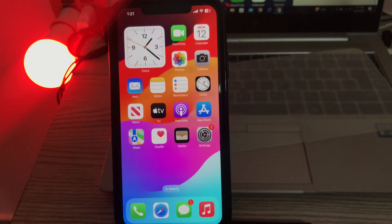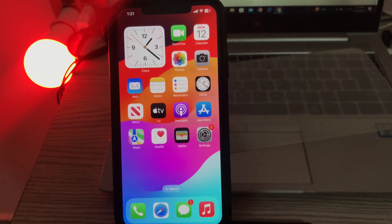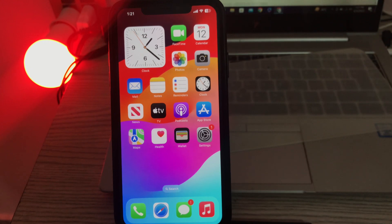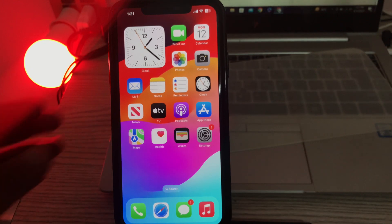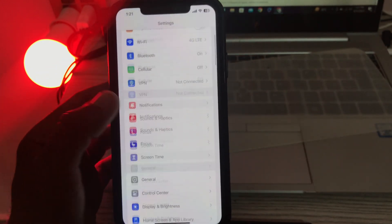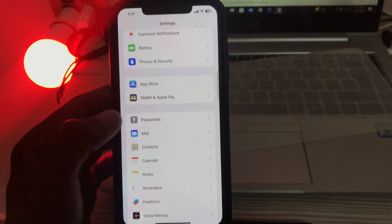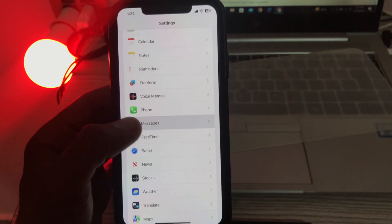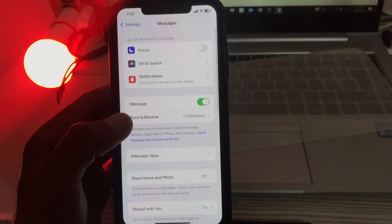The next solution is turn off message filtering. For this, go to settings, scroll down, tap on messages.